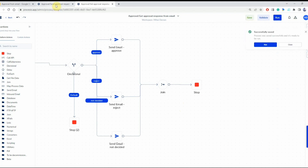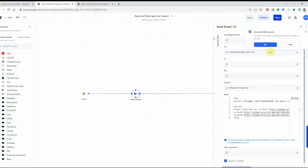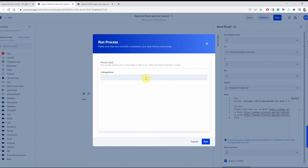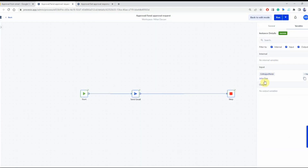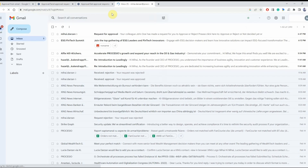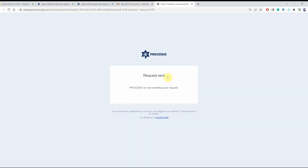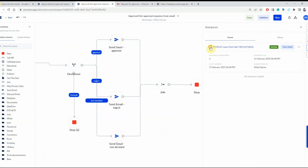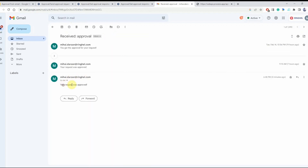Now we're going to go to the first process, make sure it's saved, and then run it. As you remember, I set up the 'colleague name' variable as an input variable — we're going to name it 'John Doe' and run it. Let's check the instance — it has been executed. Now let's check the email to see what we received. We should receive an email containing three links actually, because we changed the case to approve, reject, and not decided.